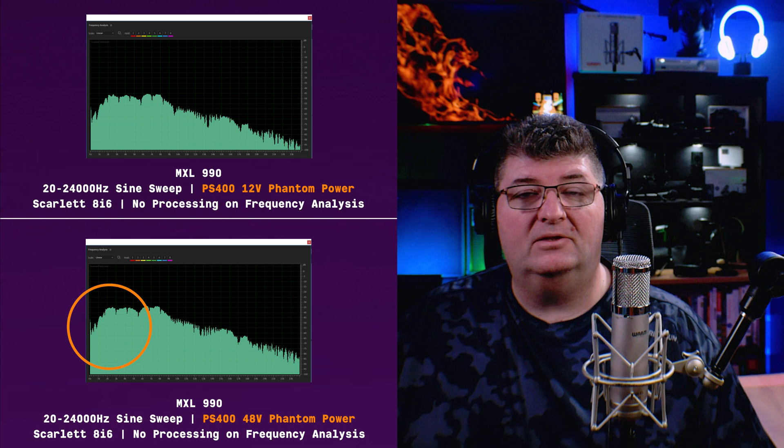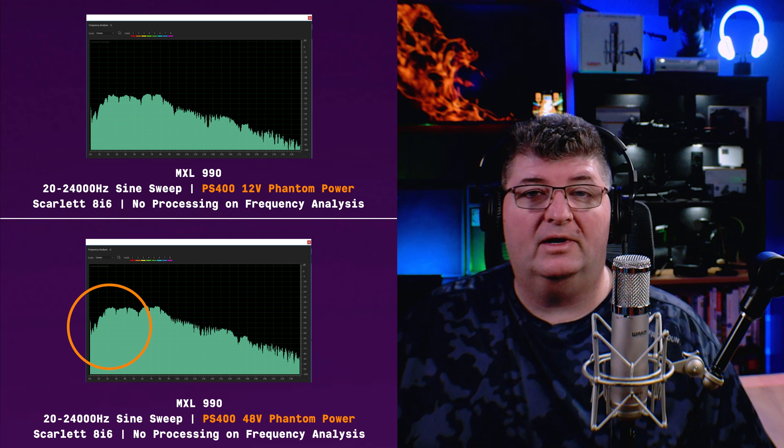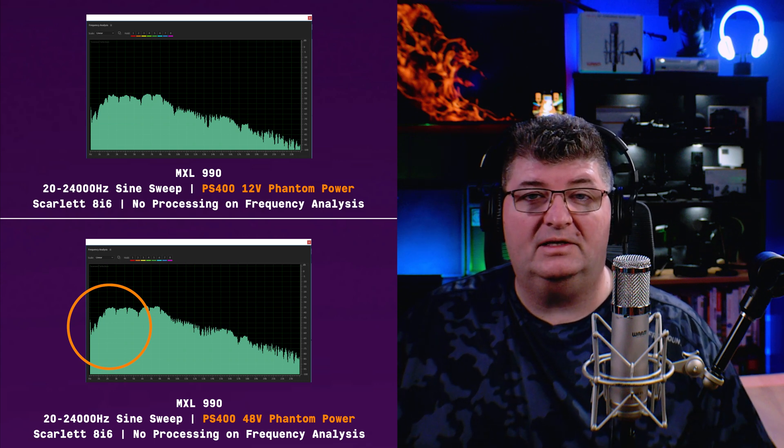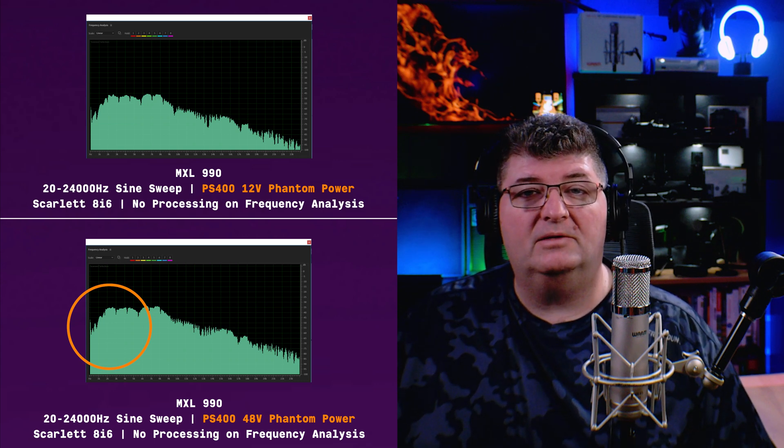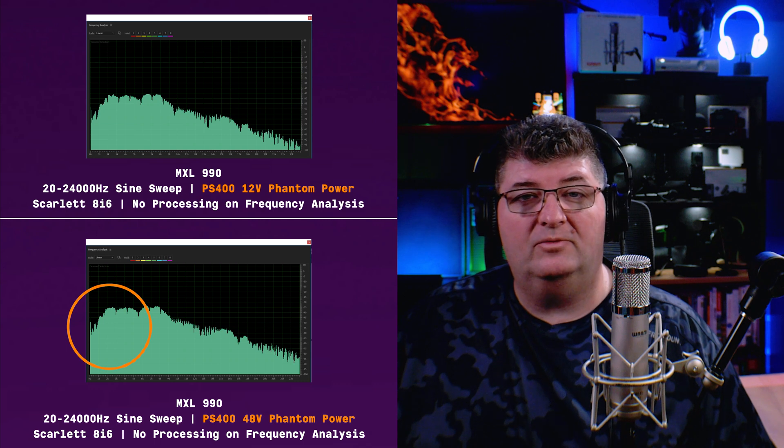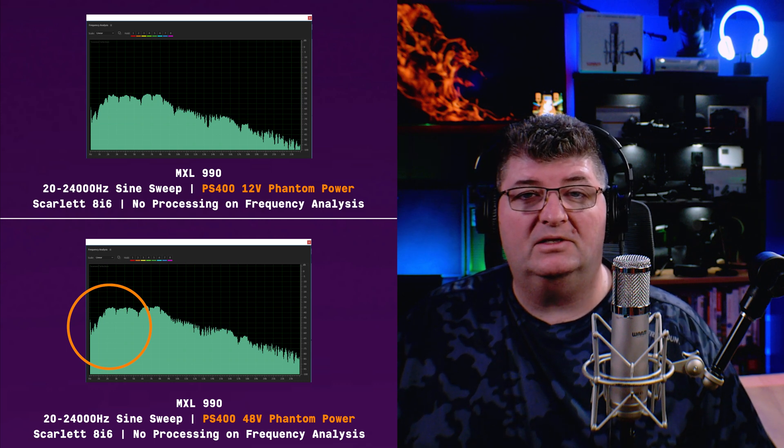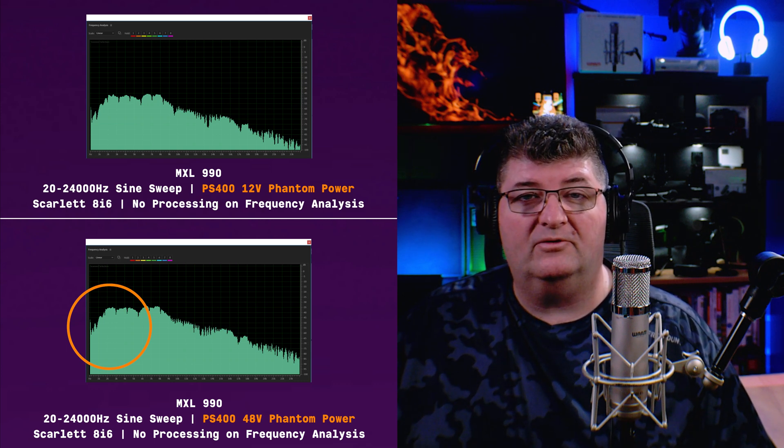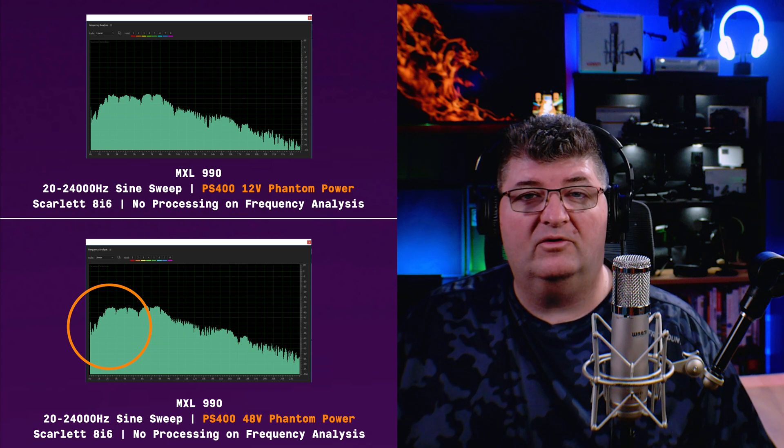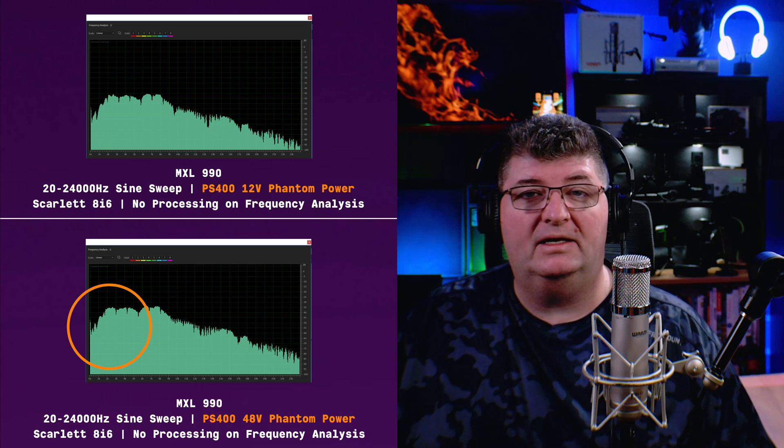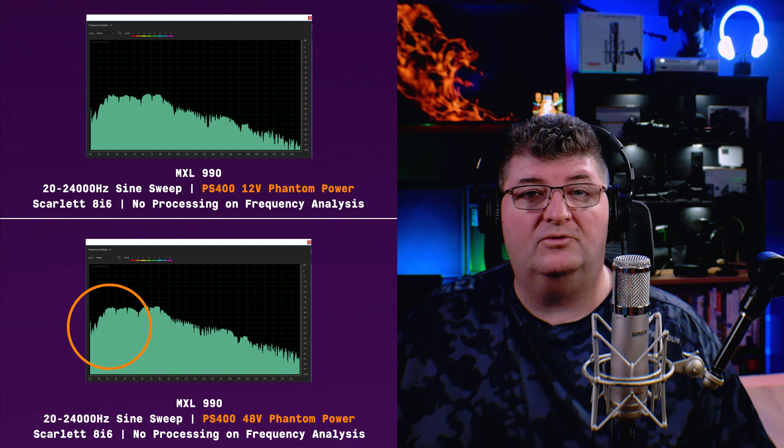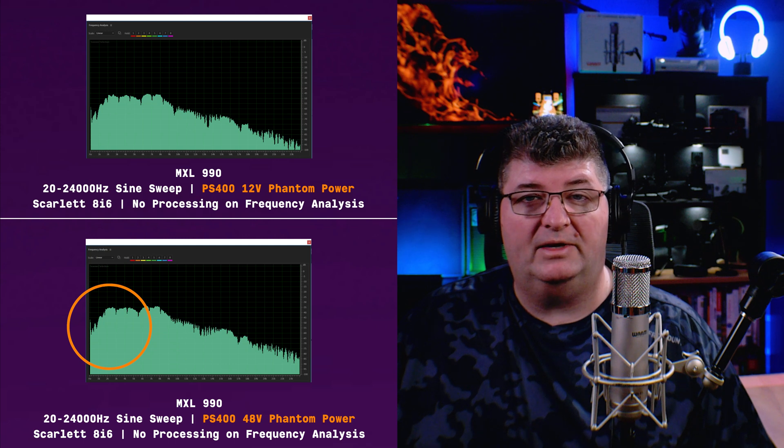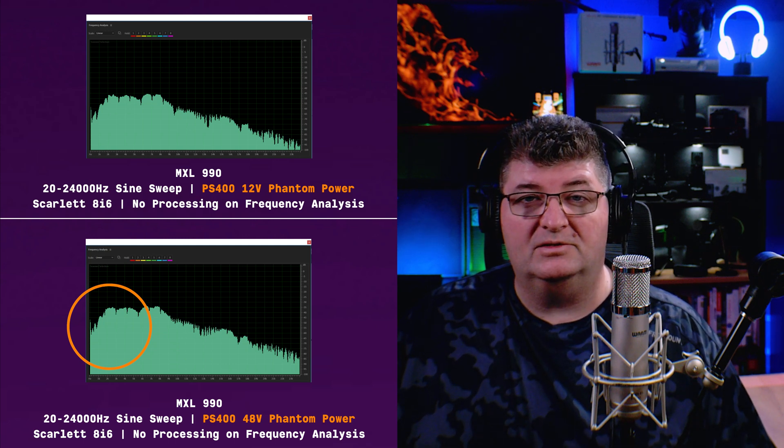Now I want to take a look at an inexpensive condenser before I check out this FET condenser microphone. We'll take a look at the Maiono AU-P320S. This is an inexpensive XLR condenser microphone. And given that there are a number of mixers available in that inexpensive price range that offer 12 volts phantom power, I thought this would be a good comparison.